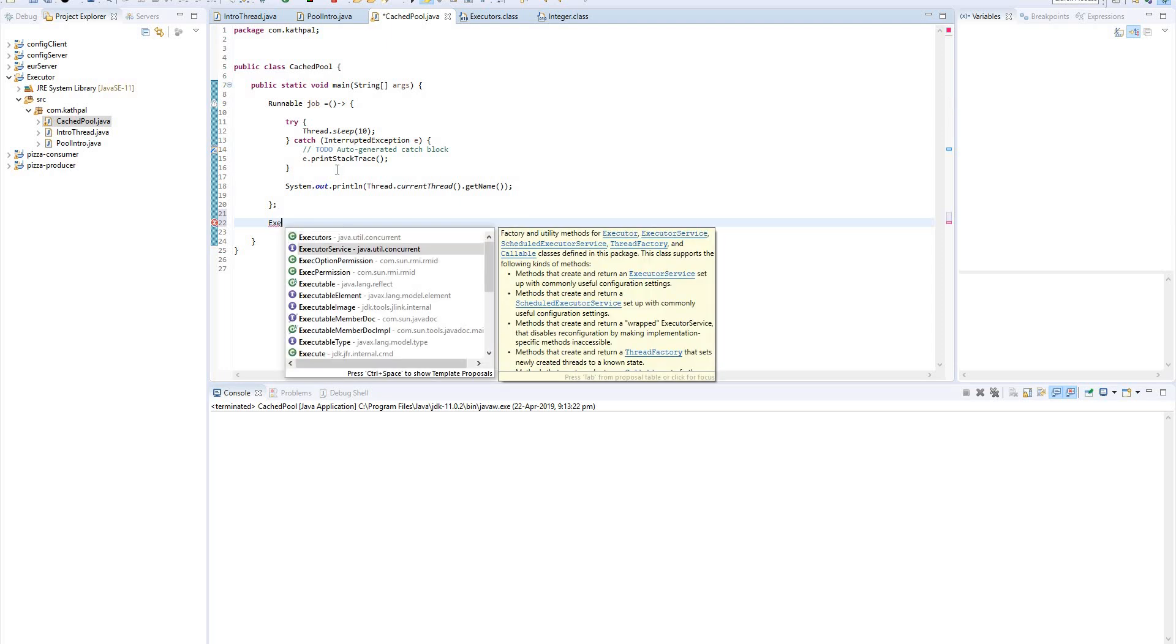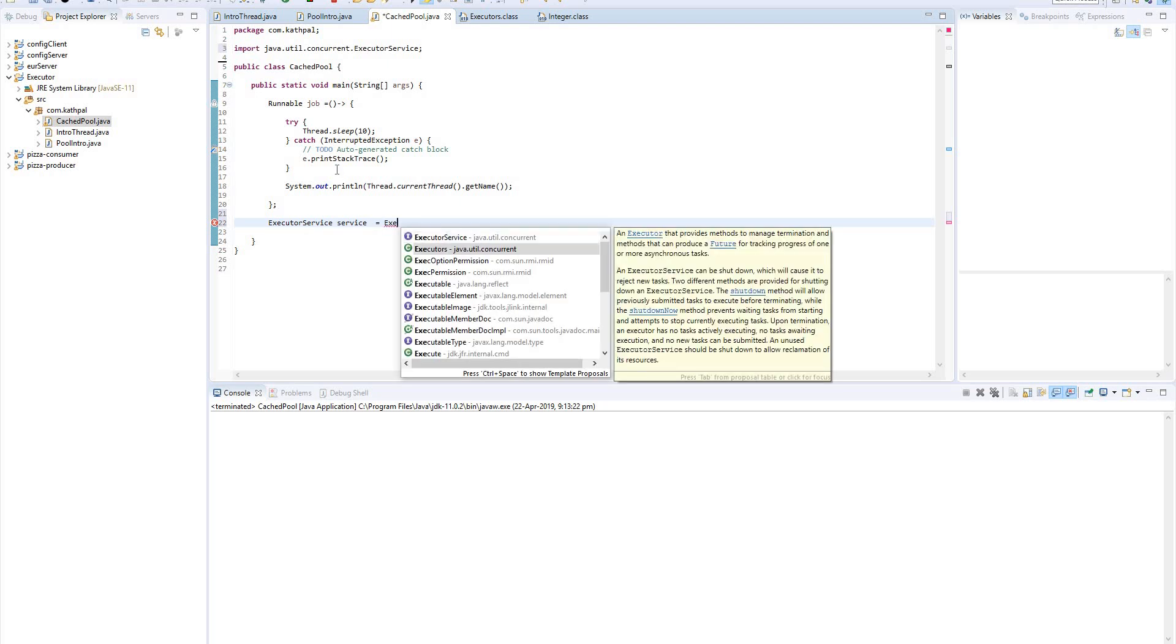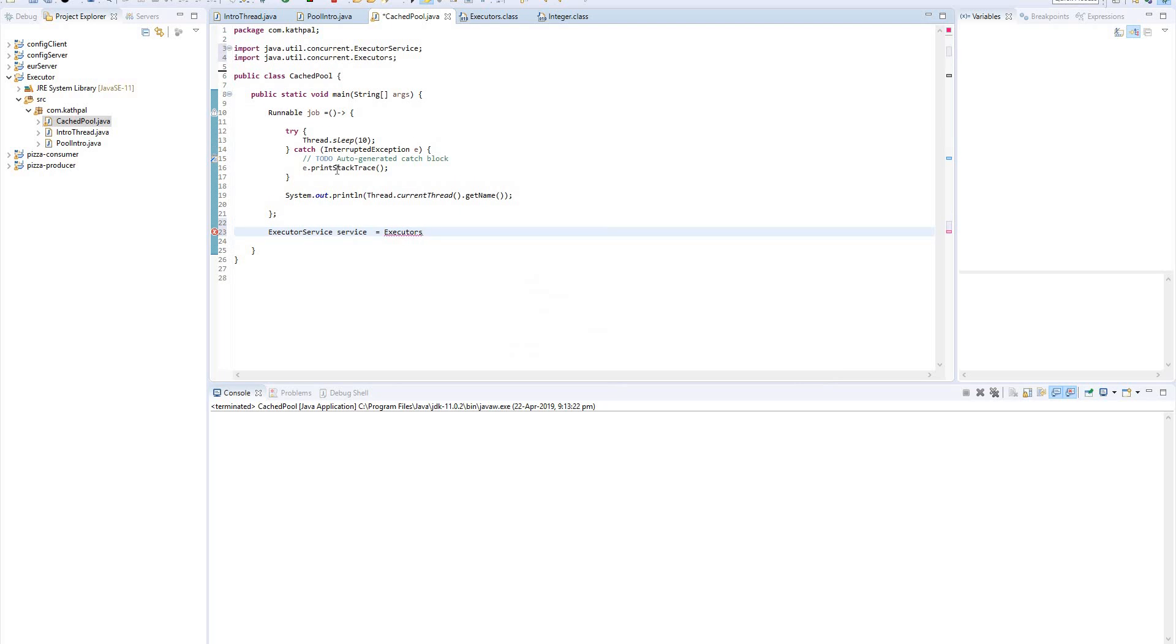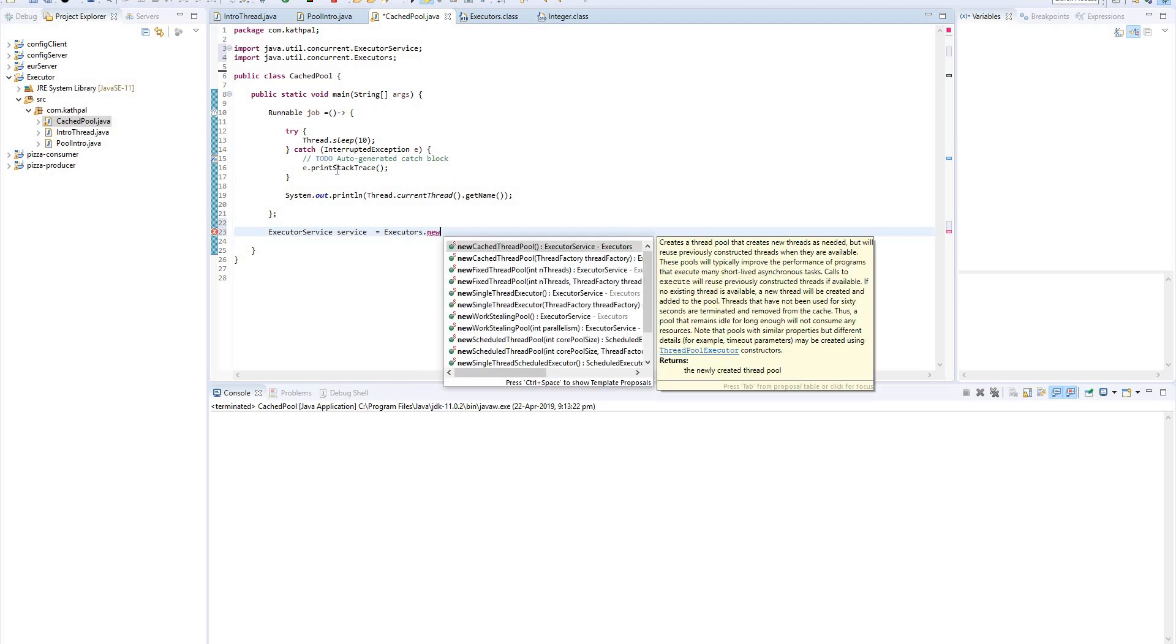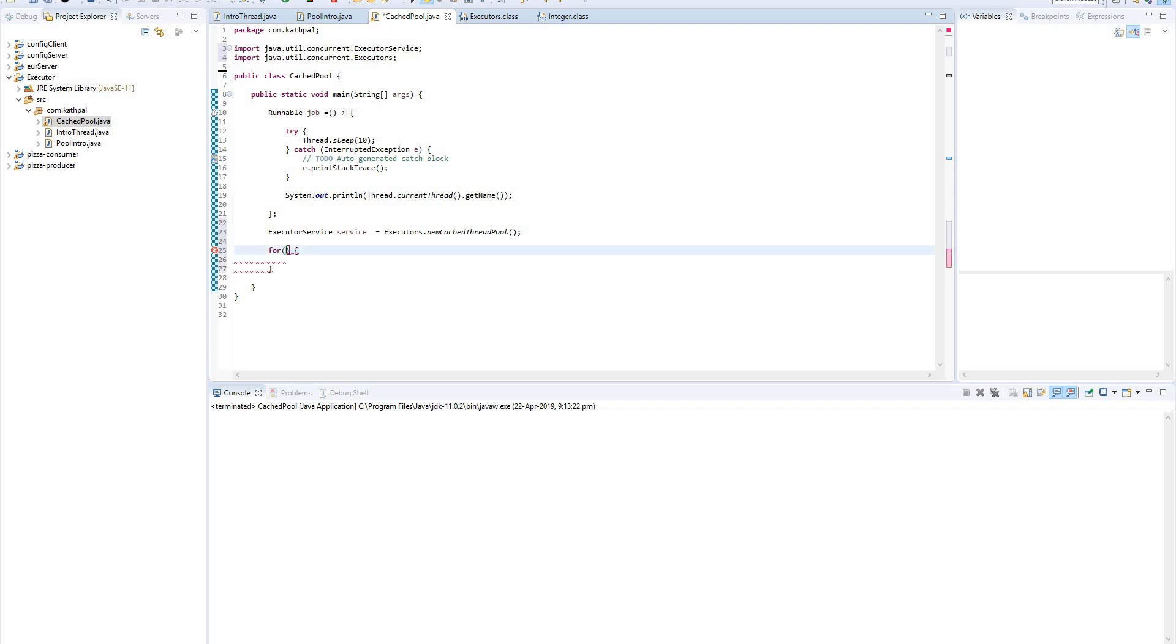And then I am creating an ExecutorService - service equals Executors.newCachedThreadPool(). And then for loop: I am submitting 20 tasks, for int i equals 0, i less than 20, i plus plus.